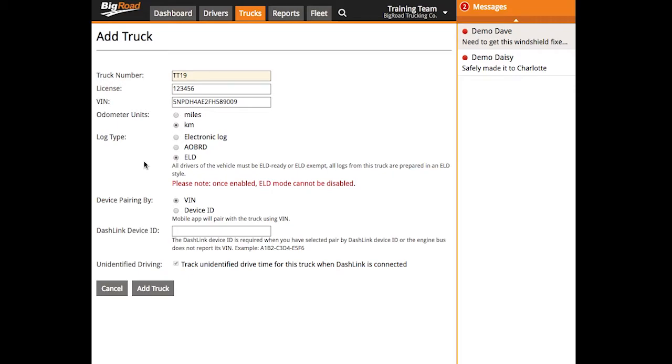Next, distinguish how the dash link in this vehicle will pair up with the driver's mobile device. You can set this to either VIN or device ID. Whichever option you choose must have the corresponding box filled out. We typically recommend pairing by device ID because the process tends to be a little bit quicker that way.